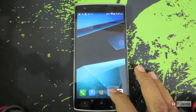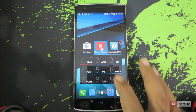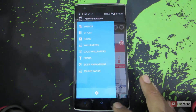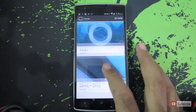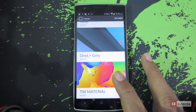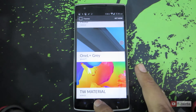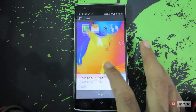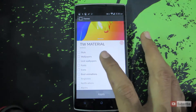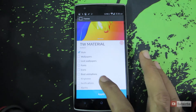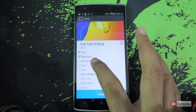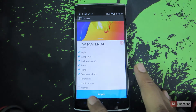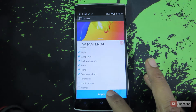Let's go to theme showcase. Now let's go to settings and over here we will be able to see the theme that is TW Material. Click on it and now you can choose the list of things that you want to apply. Let's apply the style, wallpaper, lock screen, wallpaper, fonts, icons and the boot animation, and now click apply.